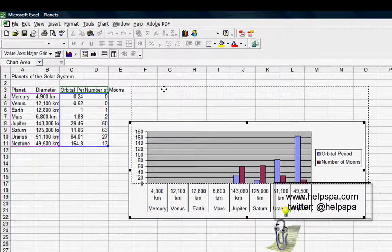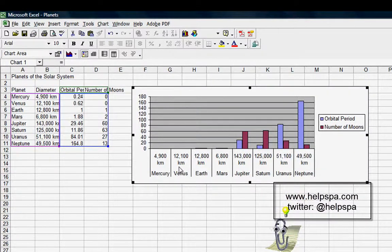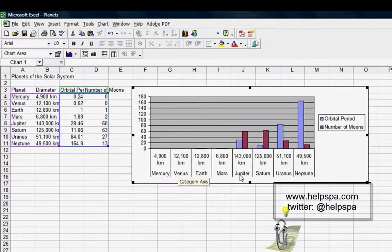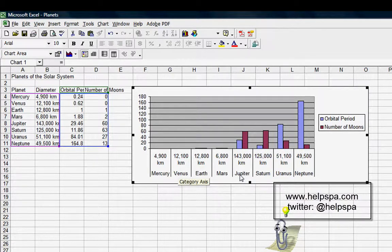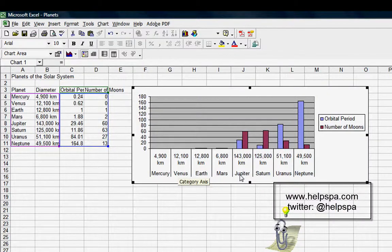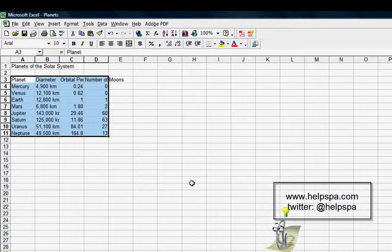You can see it's inserted our chart for us based on the data. Again, this chart really doesn't make any sense—we haven't done anything with it, but it's a quick way to create an instant chart, and that's pretty neat. Let's delete that and let's keep going on our Insert menu.